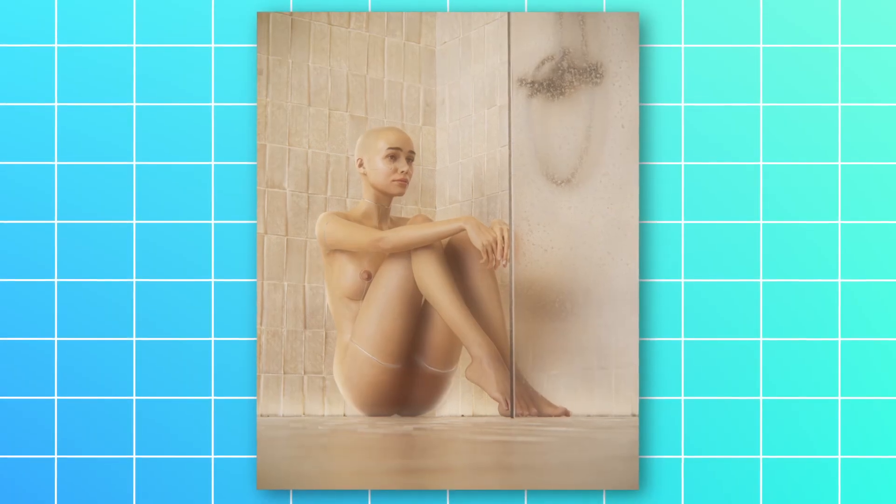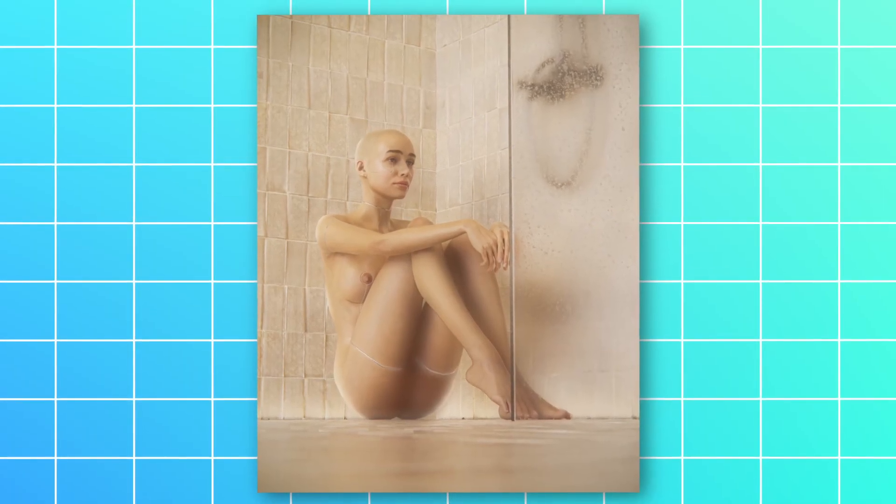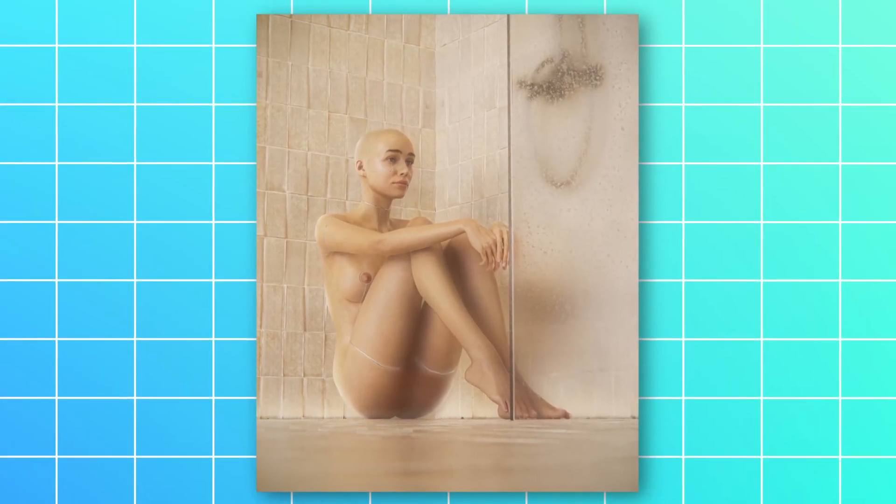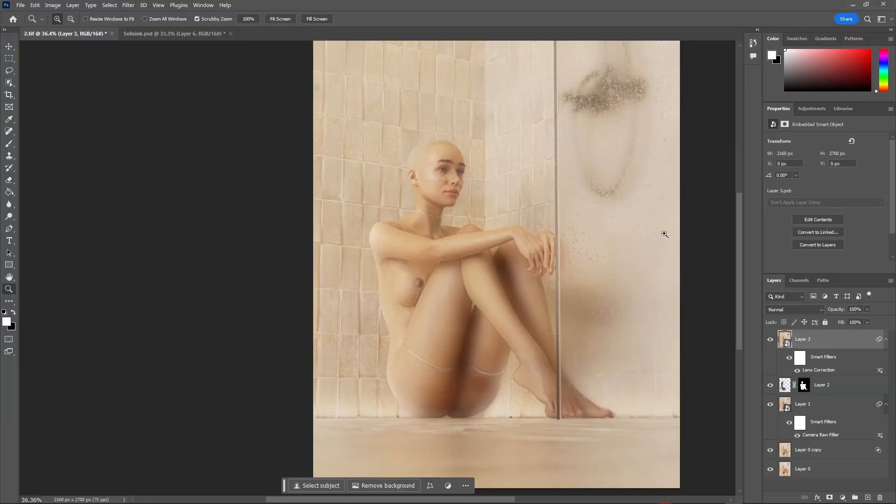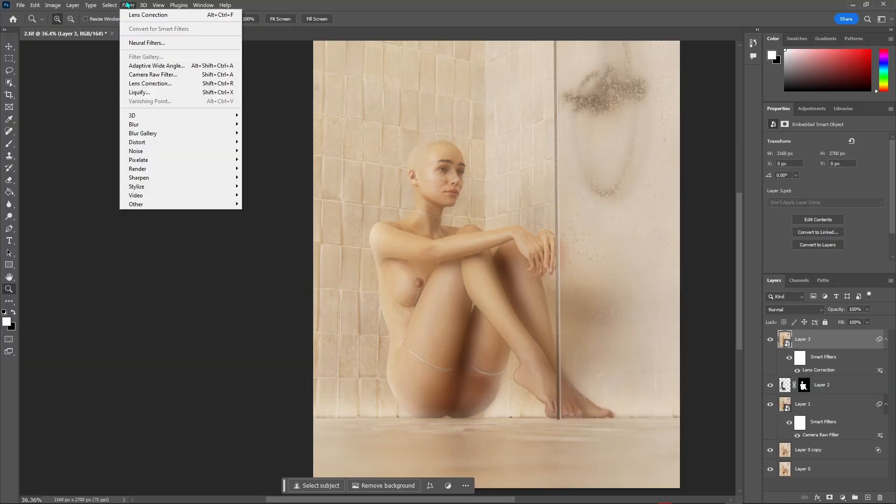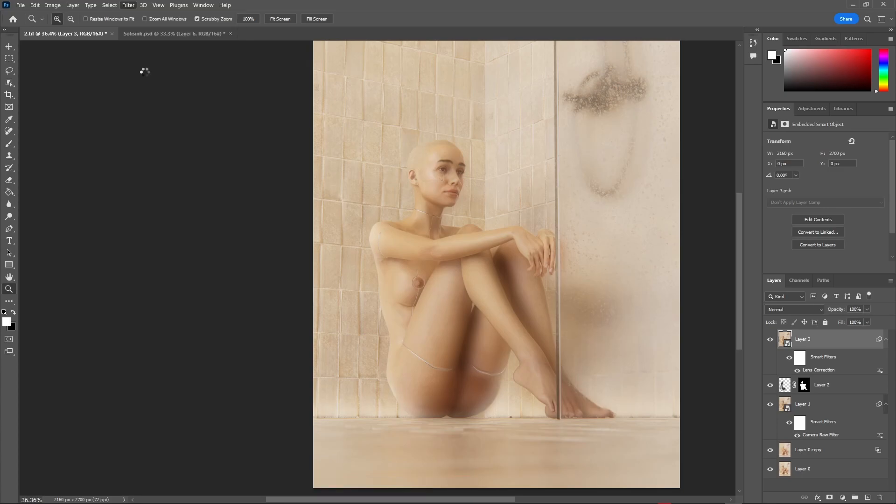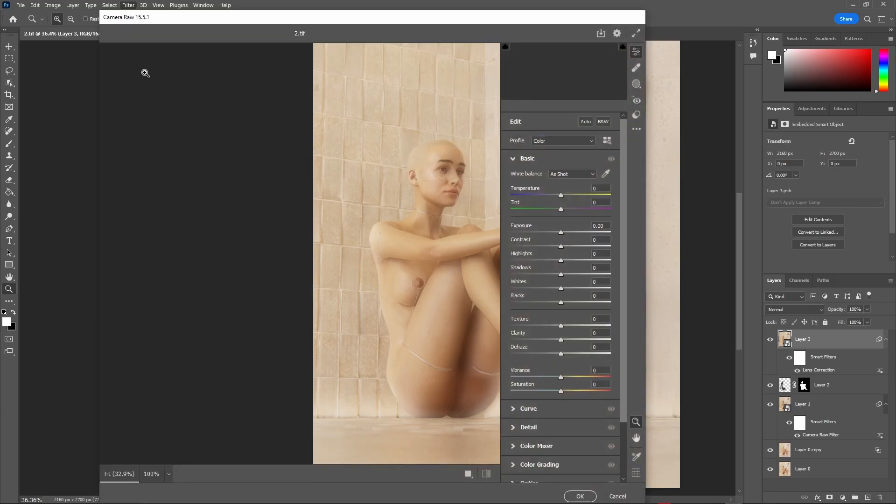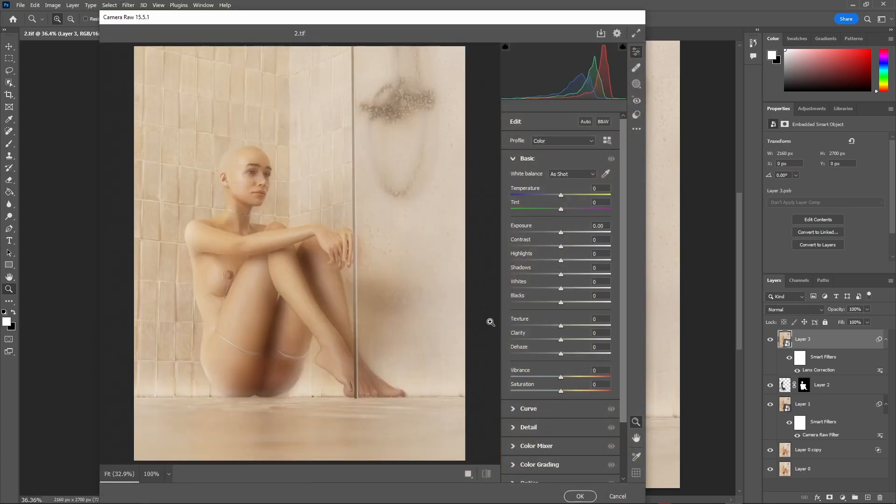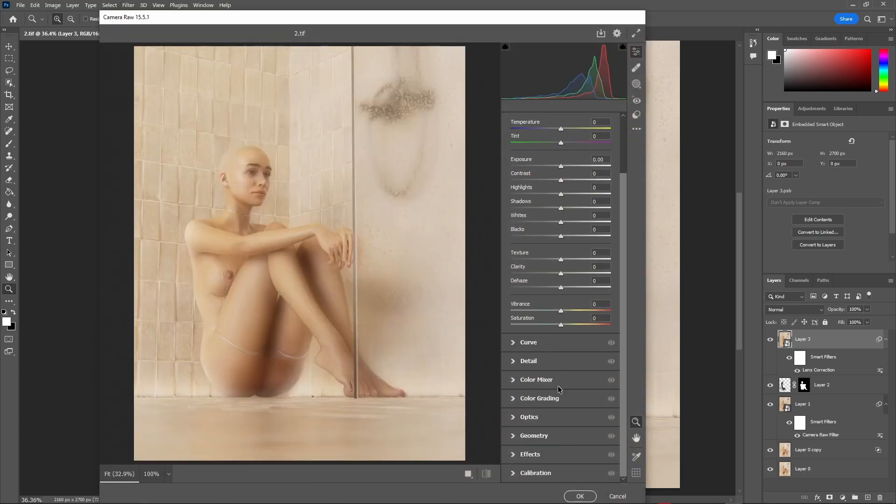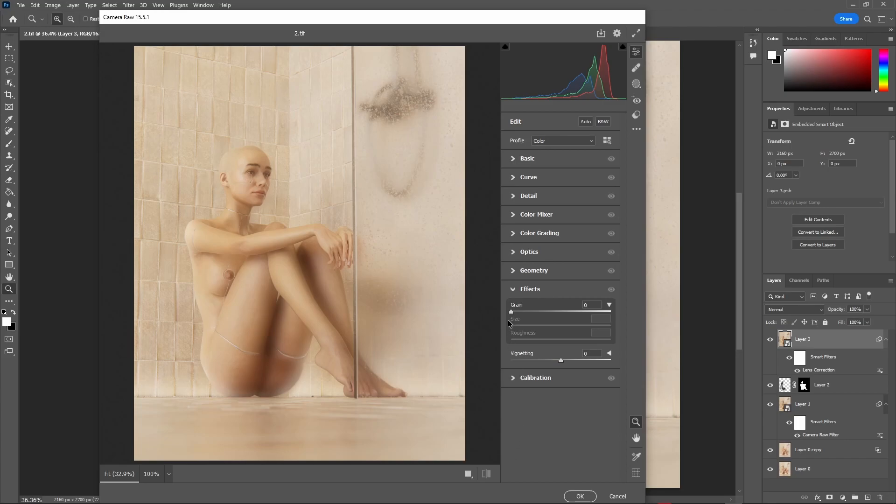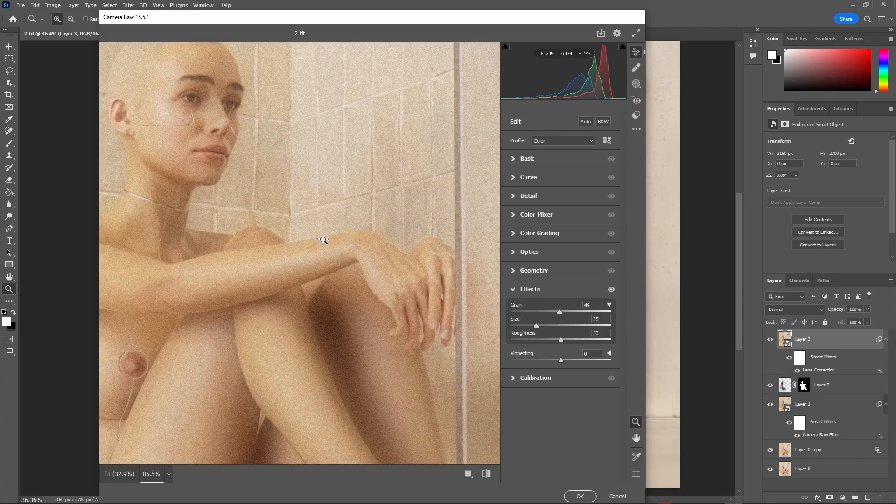Now let's dirty this thing up by adding some grain to it. For that, select the same layer and go to the filters tab and press on Camera Raw. Now here, open up the effects panel and increase the grain intensity. From somewhere around 30, they work just fine.